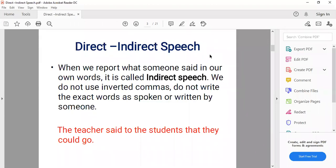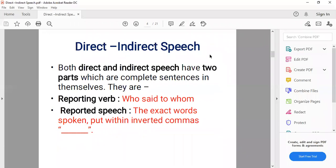Now, both direct and indirect speech have two parts. Both forms of the sentence have two complete parts. One is the reporting verb — who said to whom — and the second is the reported speech, which contains the exact words spoken.